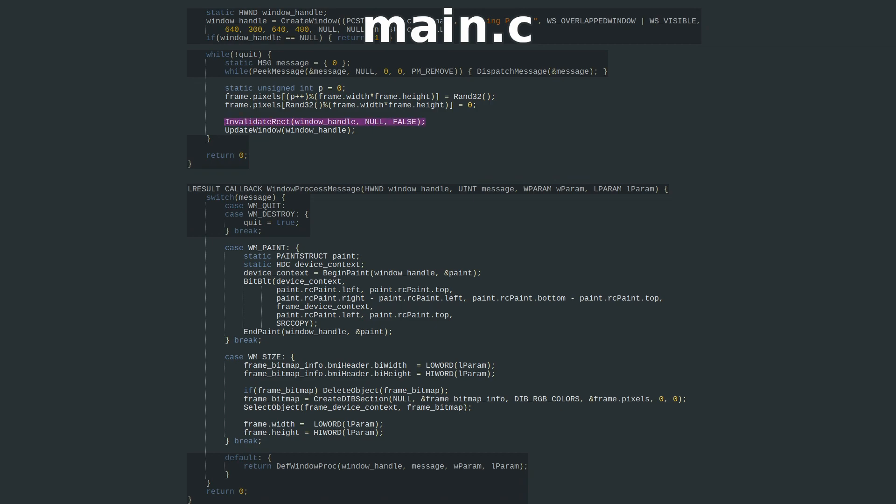InvalidateRect marks a section of the window as invalid and needing to be redrawn. Passing a null invalidates the entire window. UpdateWindow immediately passes a WM_PAINT message to WindowProcessMessage, rather than waiting until the next message processing loop, and that allows us to redraw the window whenever we want, rather than waiting for Windows to tell us to.